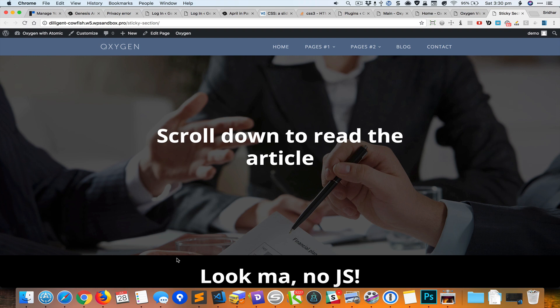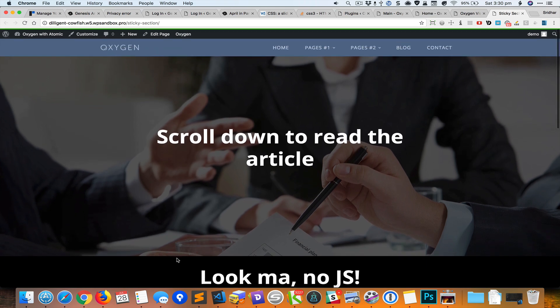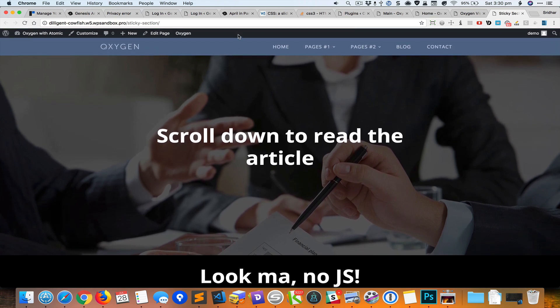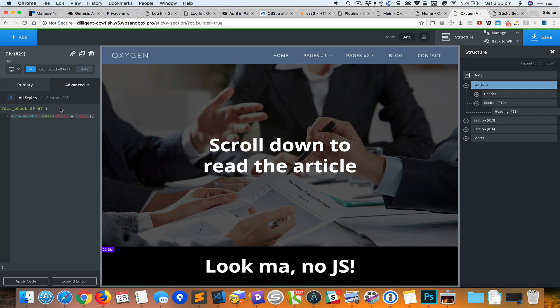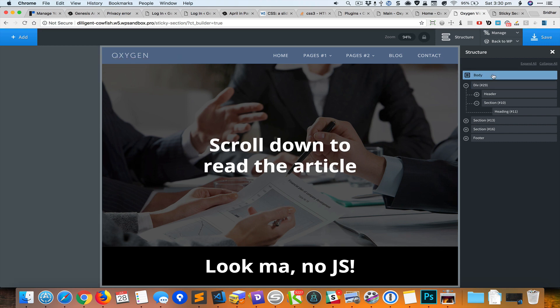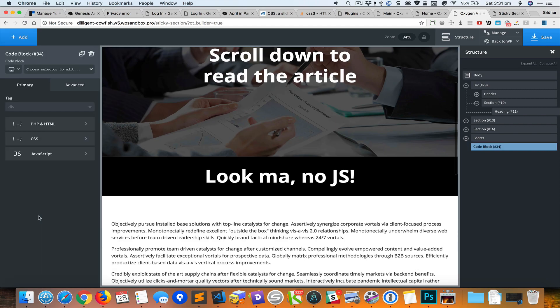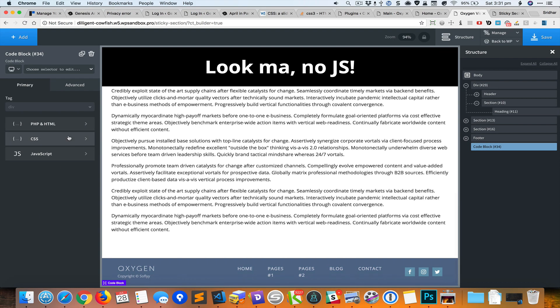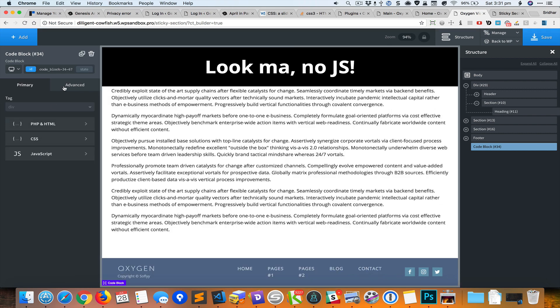As you can see the sticky section is not exactly appearing like this because of the admin bar. What we need to do now is add a new CSS block that will account for the admin bar for this ID. So I'm gonna create in this page a new code block to add the page specific CSS. I will comment out the PHP and HTML and go to CSS.